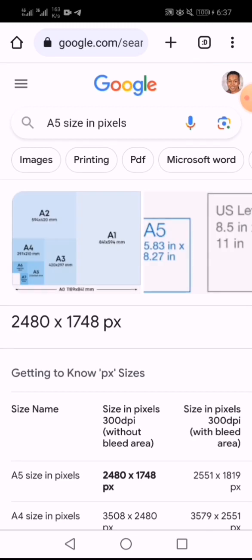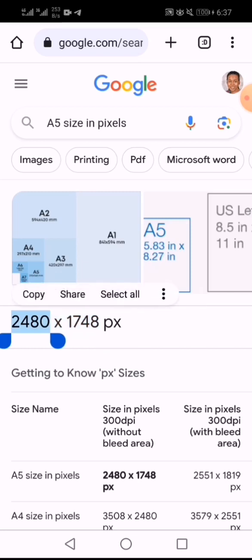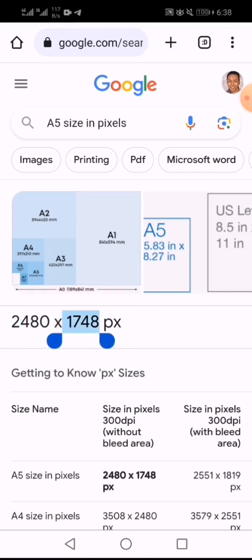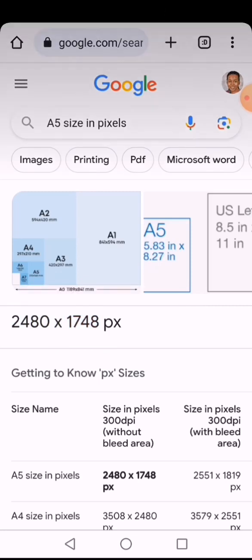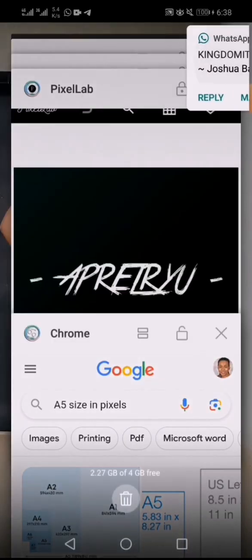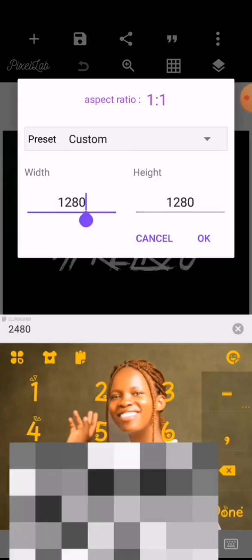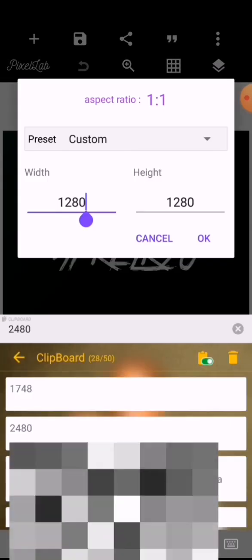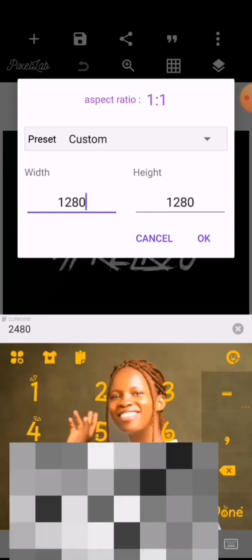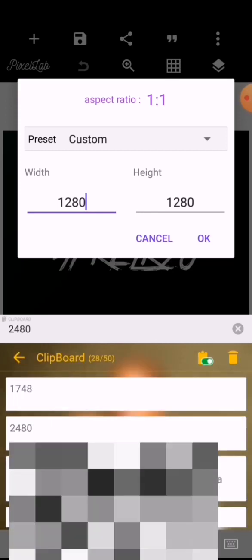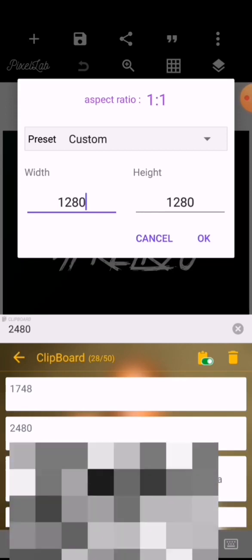Go search for 'A5 size in pixels'. You can see we have 2480 by 1748 — that is the standard size. The first value is 2480 and the other one is 1748. Once that's done, go to Pixellab and input the values we just saw. The first value, 2480, is going to go on the height.